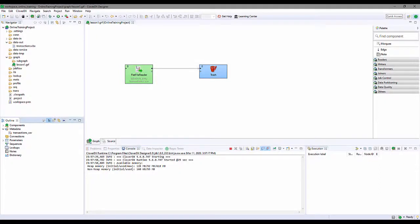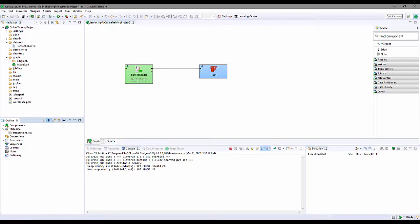In this lesson, I will create a new CloverDX project and create a graph in that project. The graph will open a data source and read and write some data.